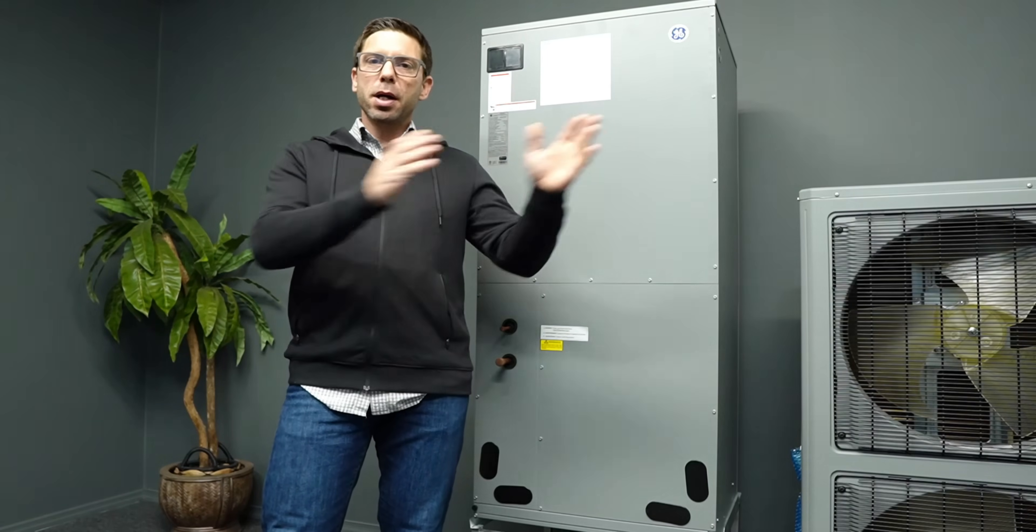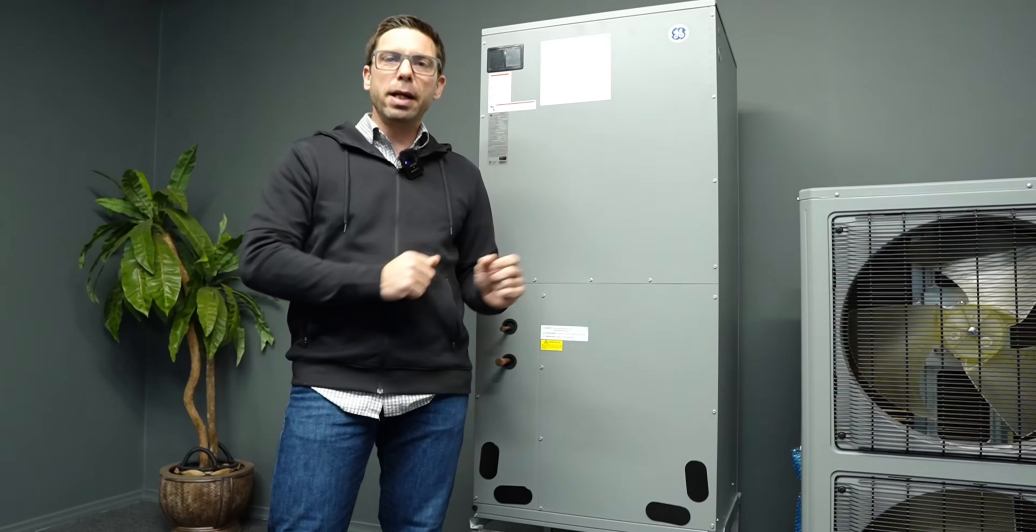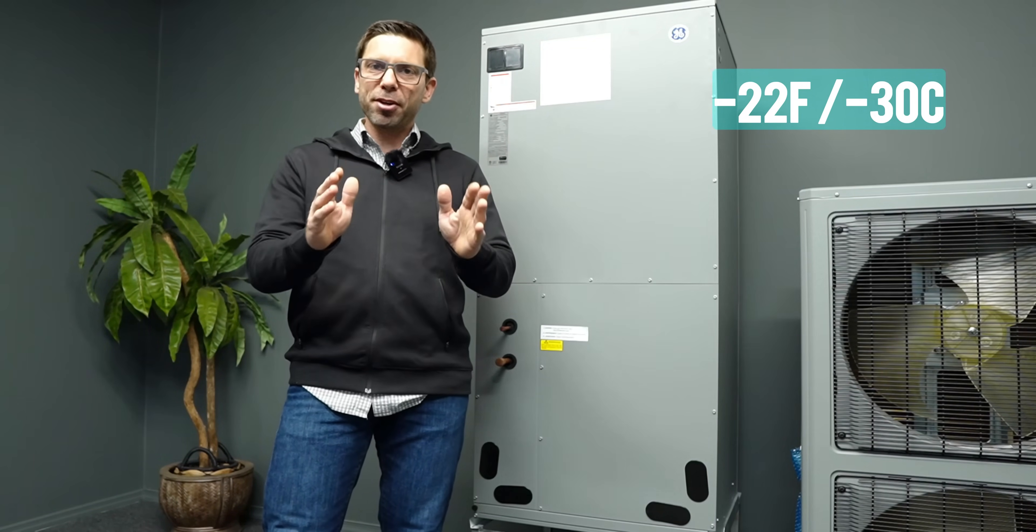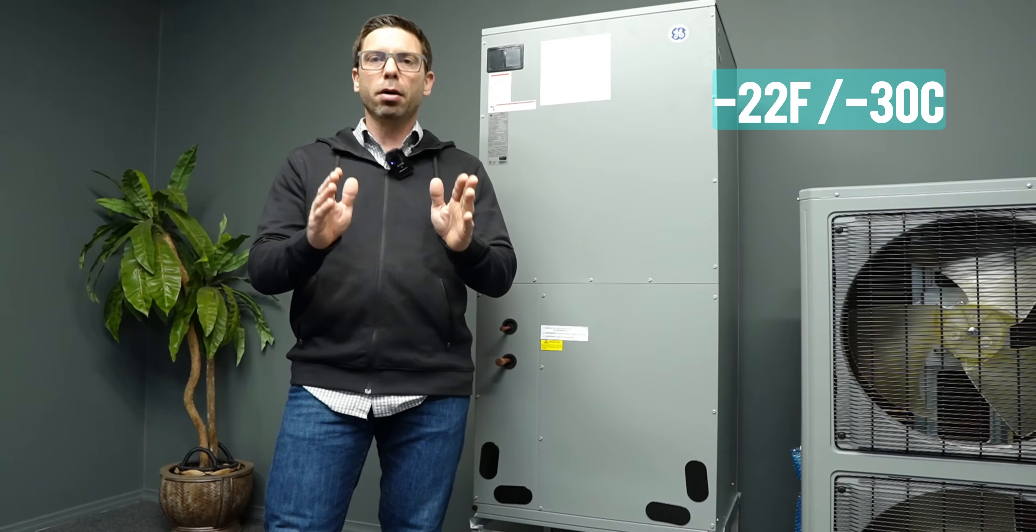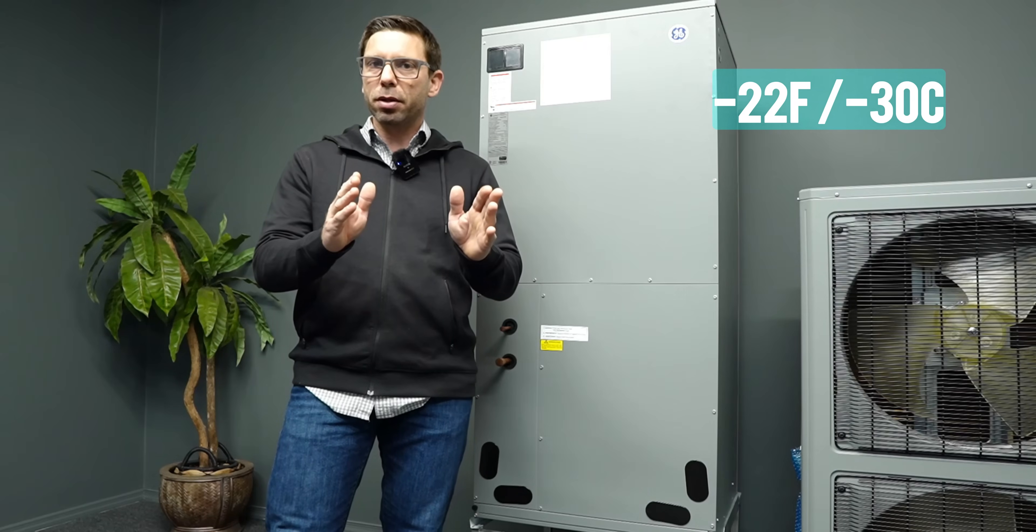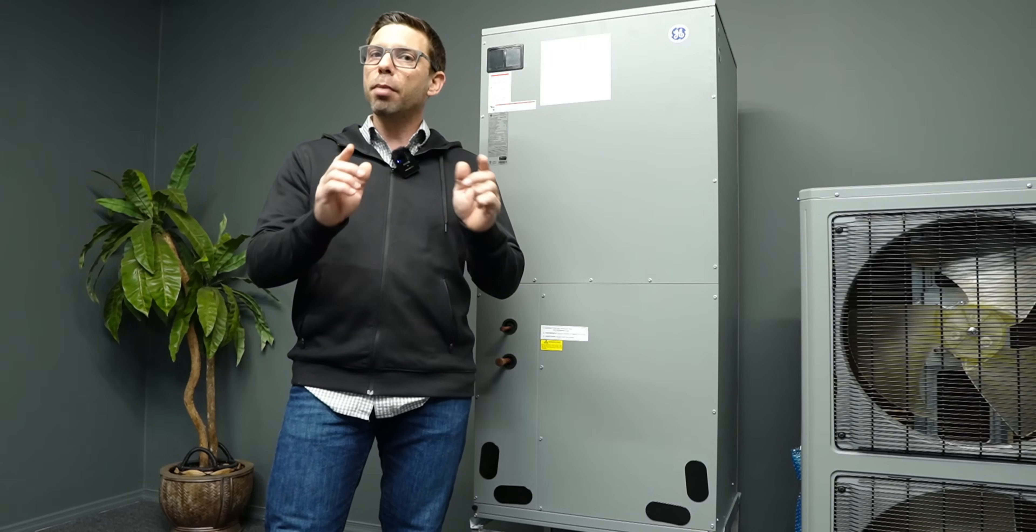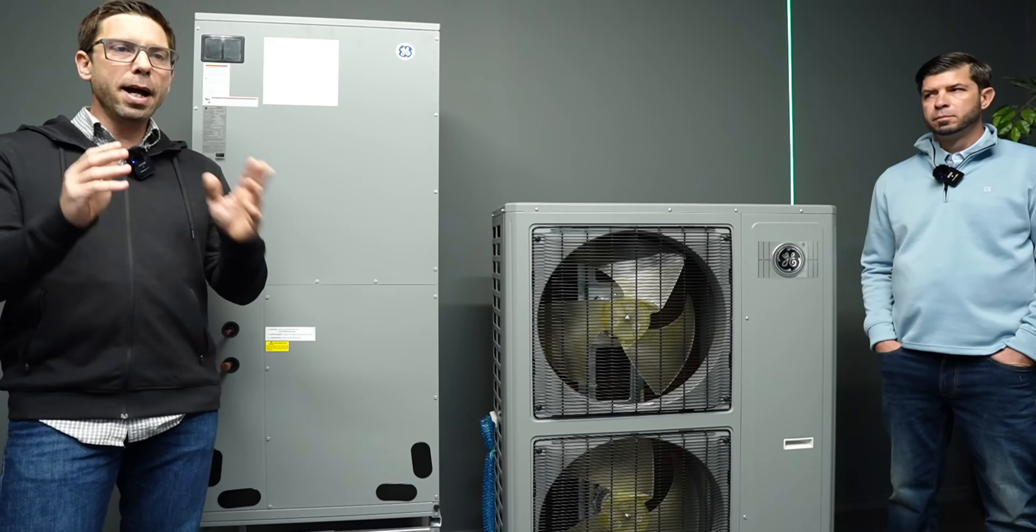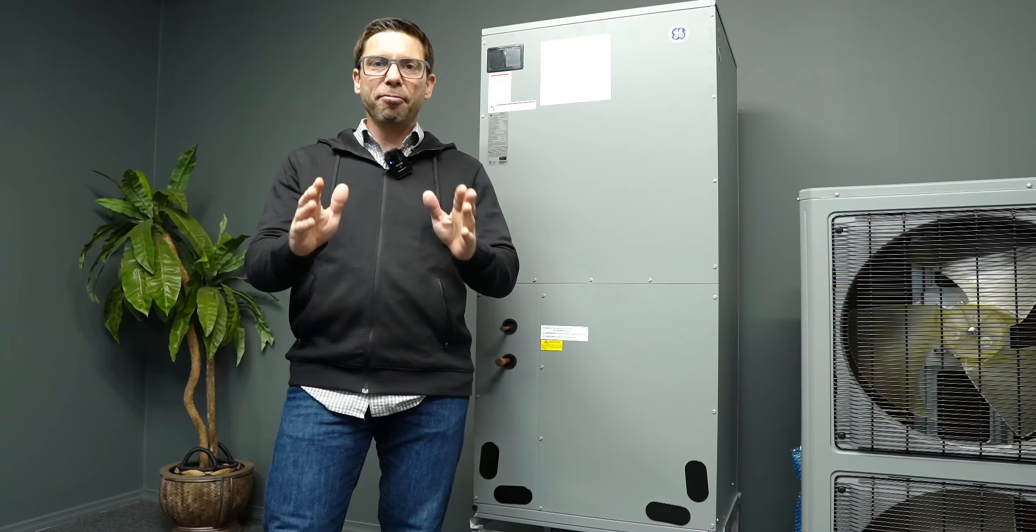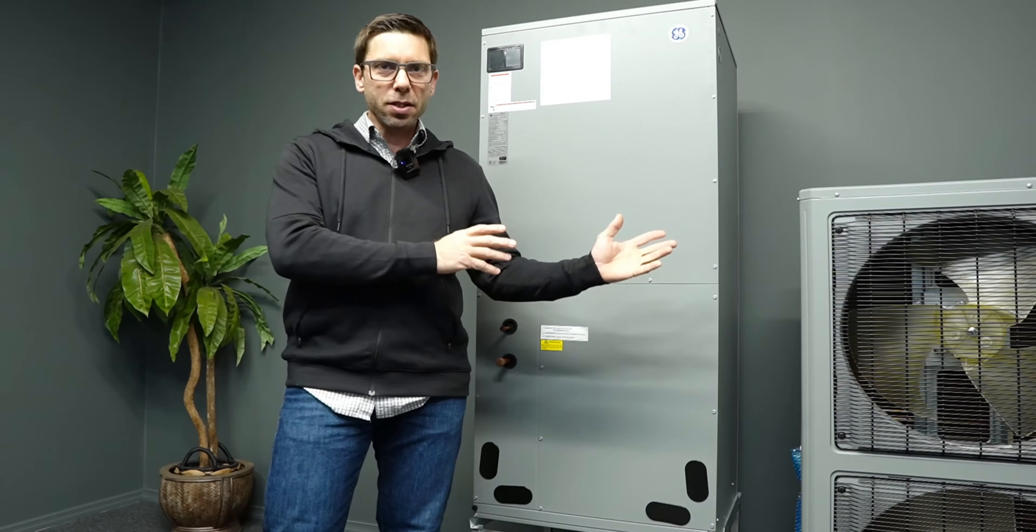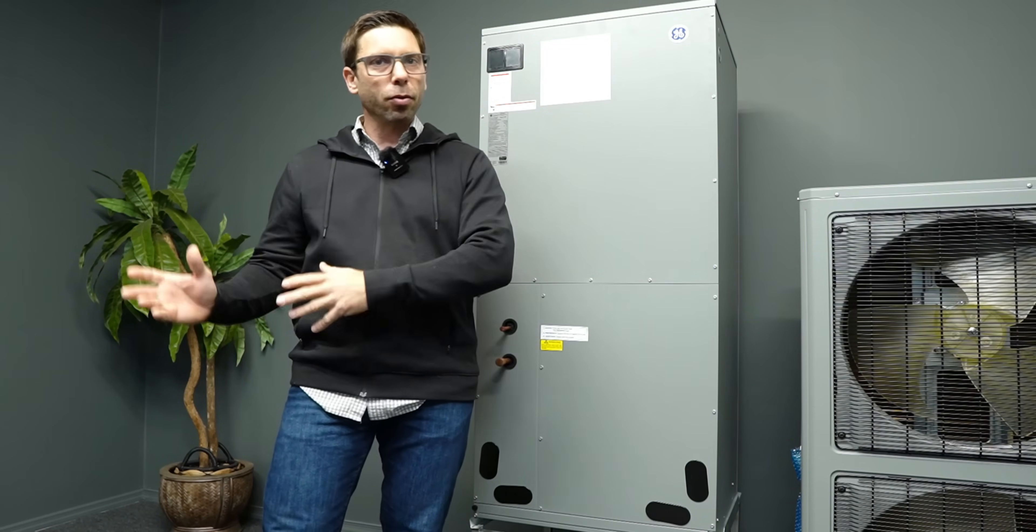What you guys see here is a cold climate heat pump that's capable of efficiently heating your home down to minus 22 degrees or minus 30 degrees Celsius. And in the summer months, it's a highly efficient air conditioner, so it heats and cools.